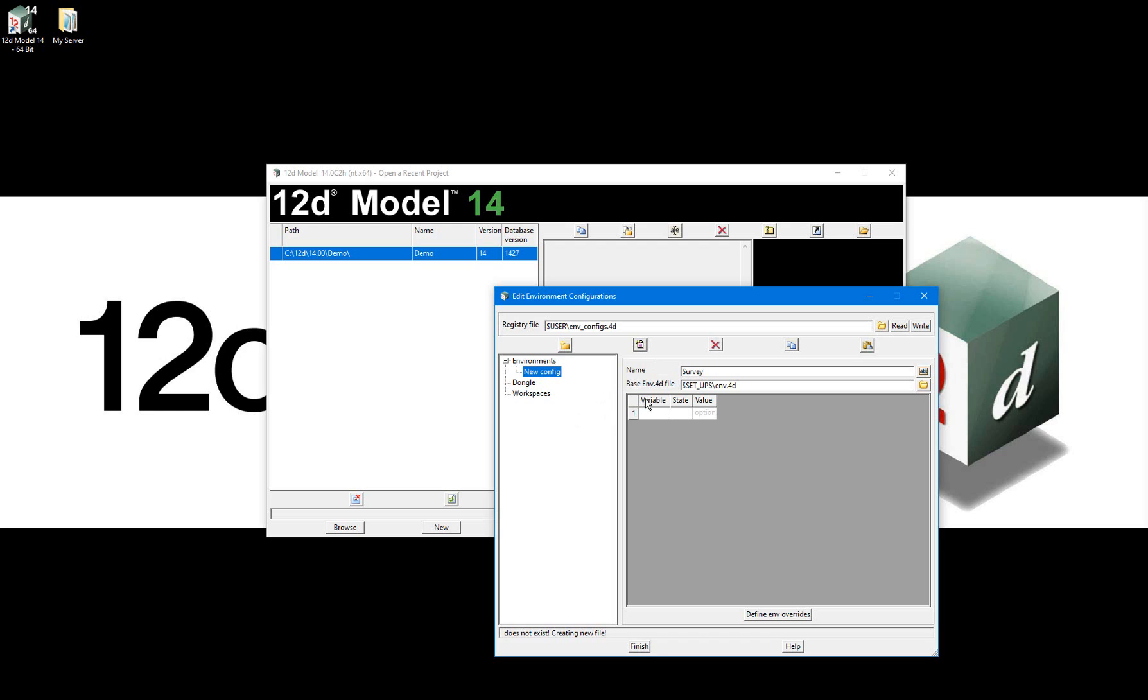An environment file or env.4d file is provided with the installation of 12d Model in the setups folder and is the default base environment for the out-of-the-box running environment. We configure changes to the base environment by overriding environment variables and storing them in an environment as we have begun to create here.